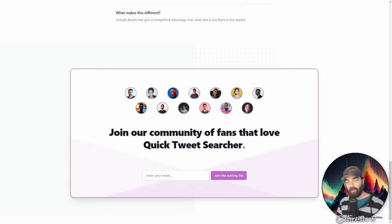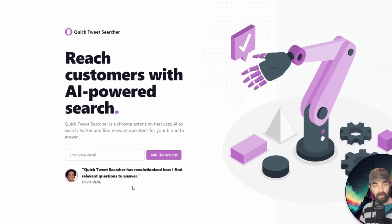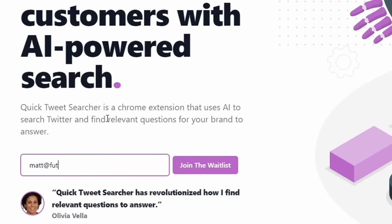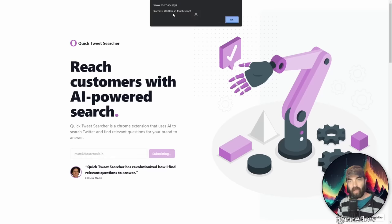And you know, it's even cooler. Check this out. Let's just go ahead and put in Matt at future tools.io and join the wait list. Success. We'll be in touch soon. So I just joined the wait list here.